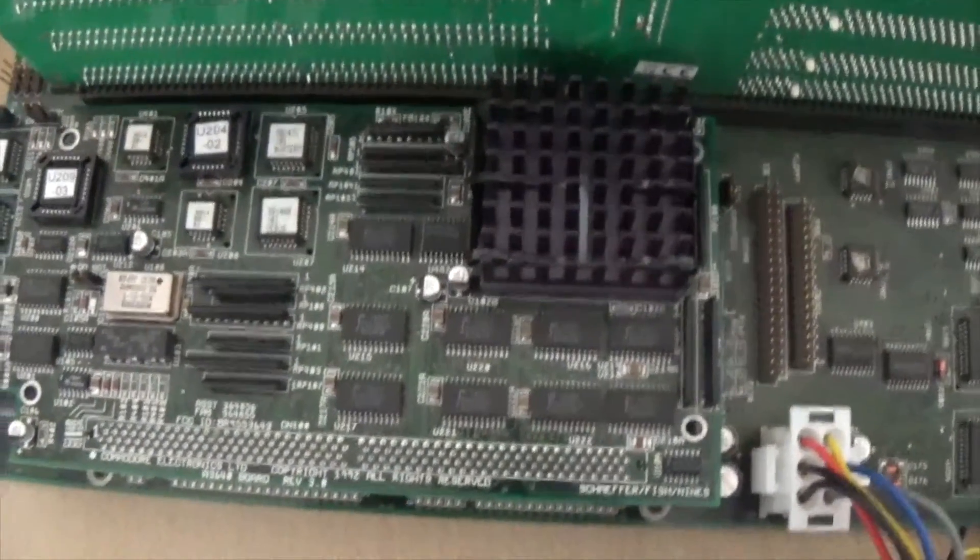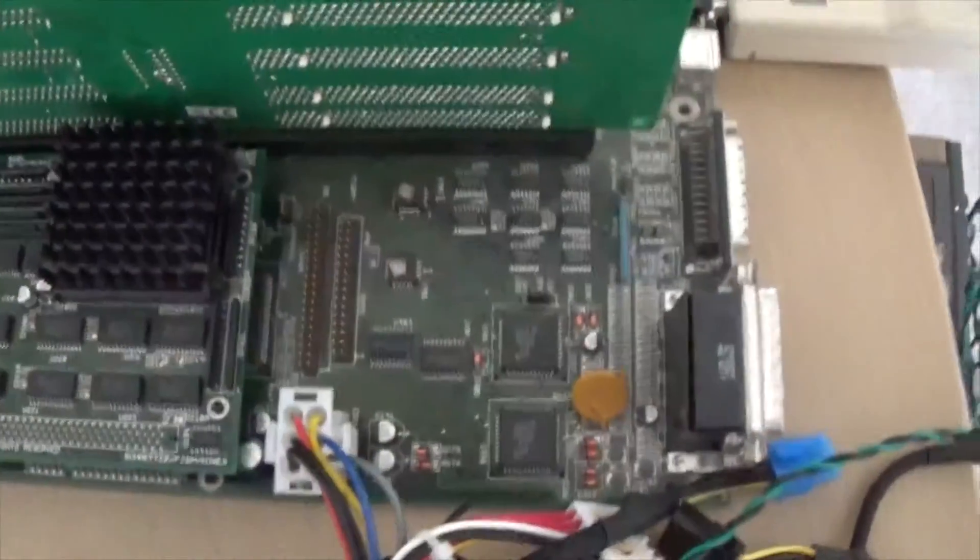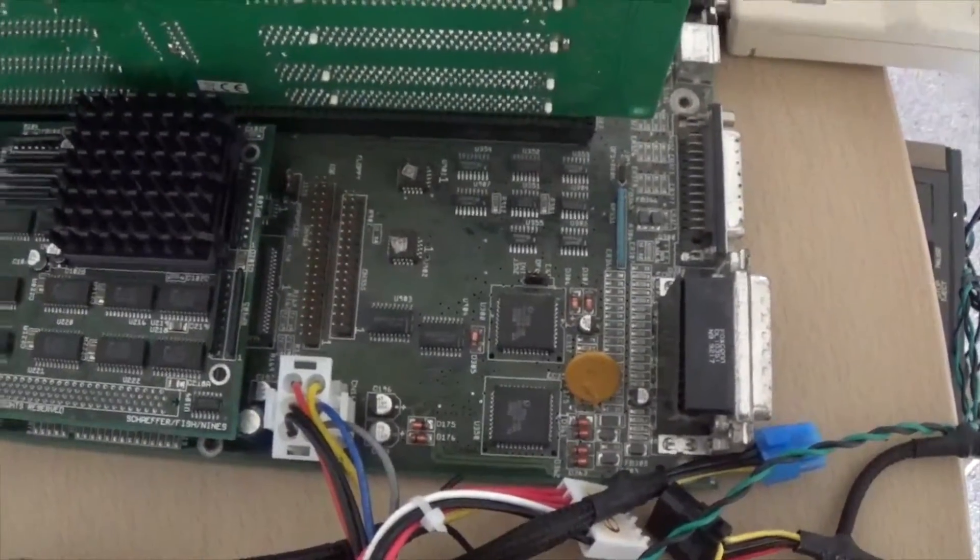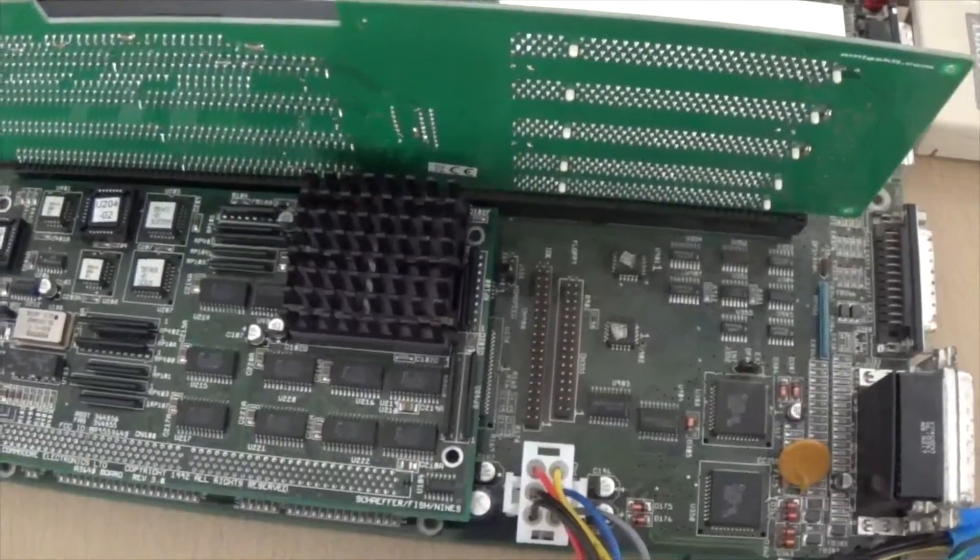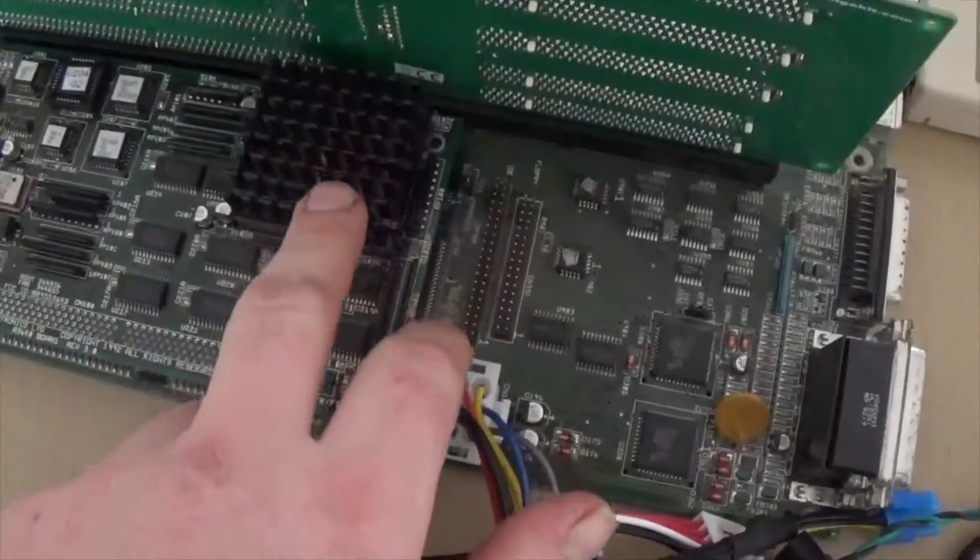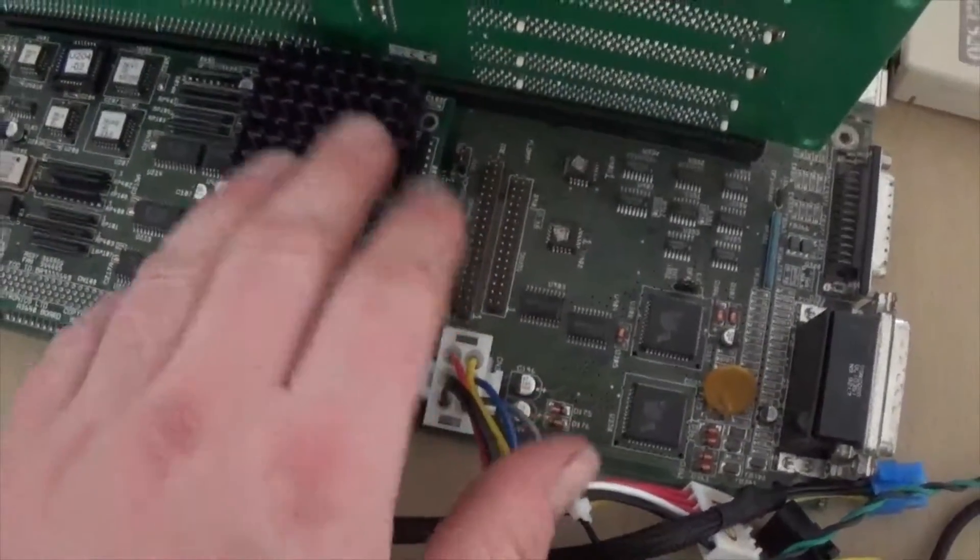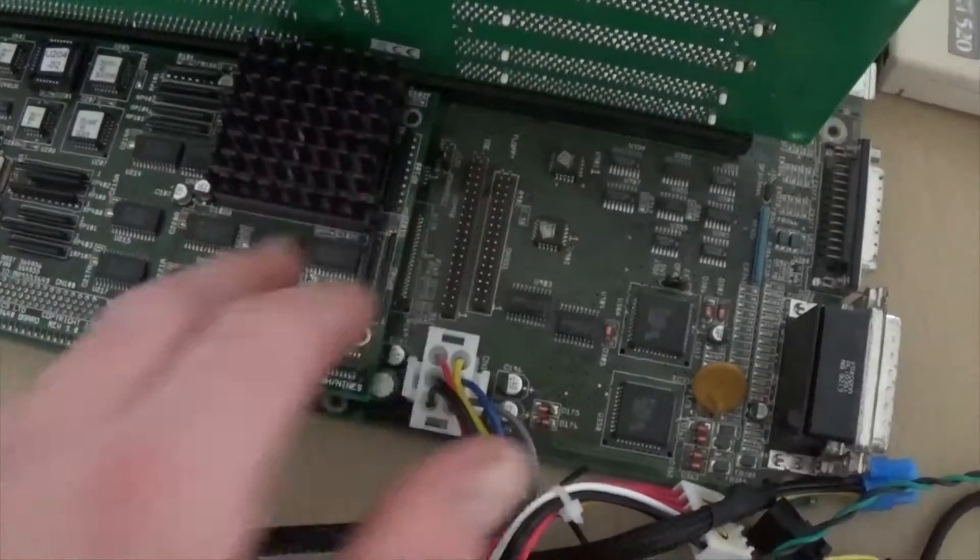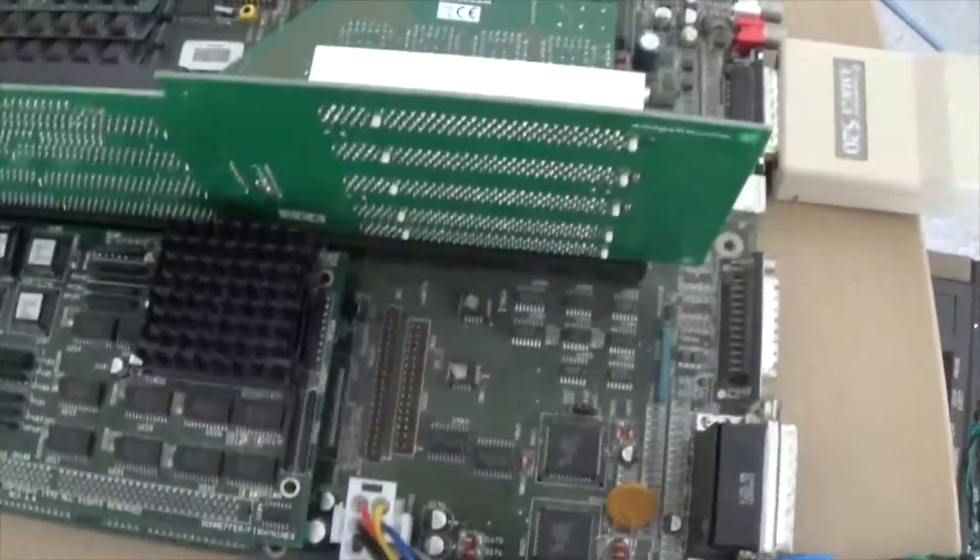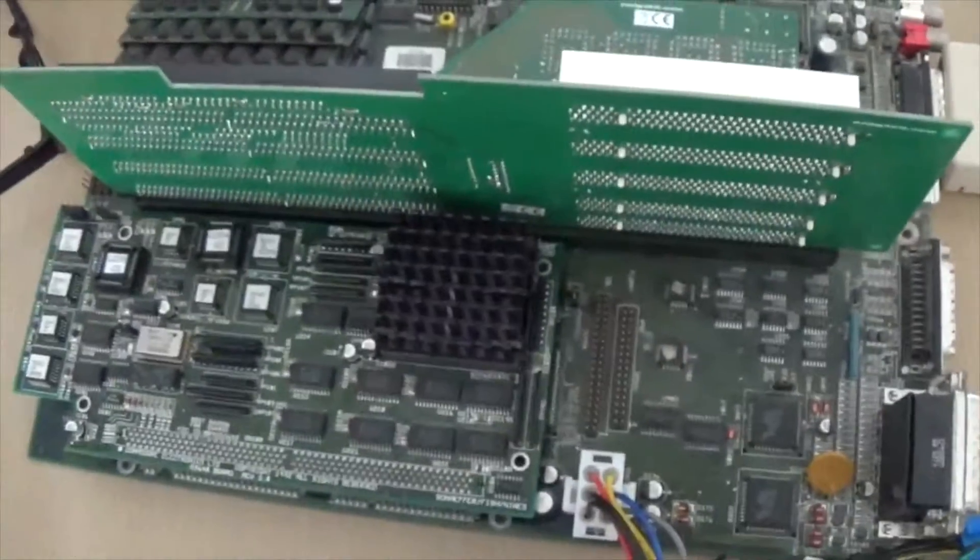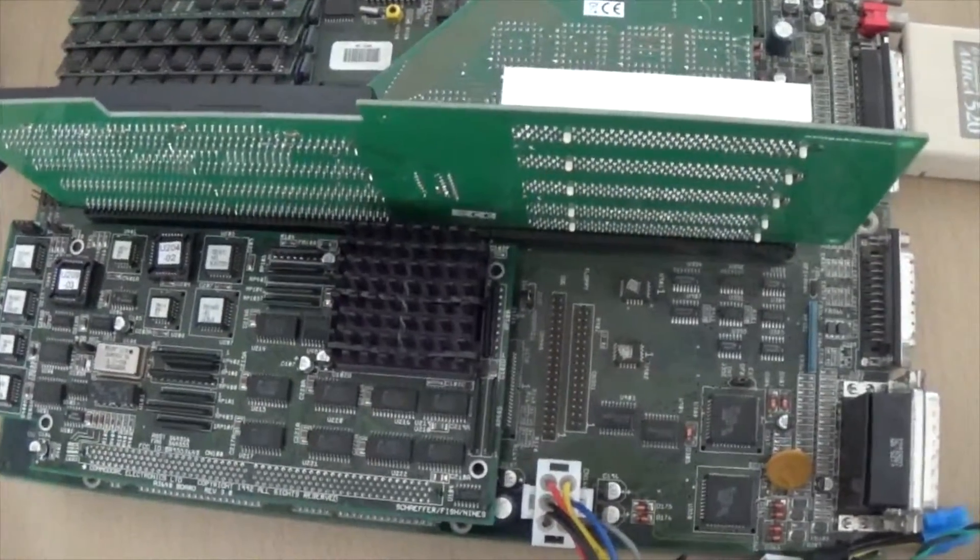I'll stick a hard drive on it later and have a play with it, make sure it's all okay, but I'm sure it is. Now I may or may not, if time allows and I can find the bits, upgrade this to an 060 as well, but we'll see. Okay, thank you and I'll see you later.